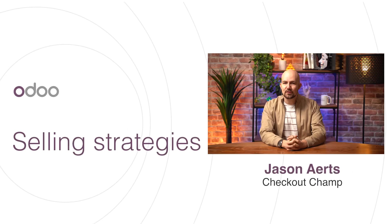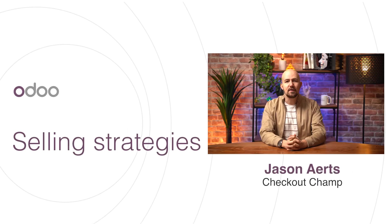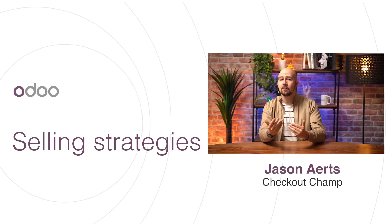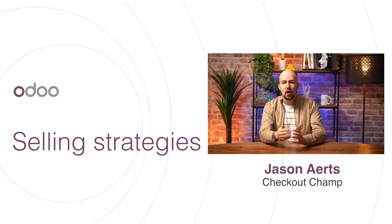Hello dear Odooers, welcome to this new video on selling strategies, namely cross-selling and up-selling.